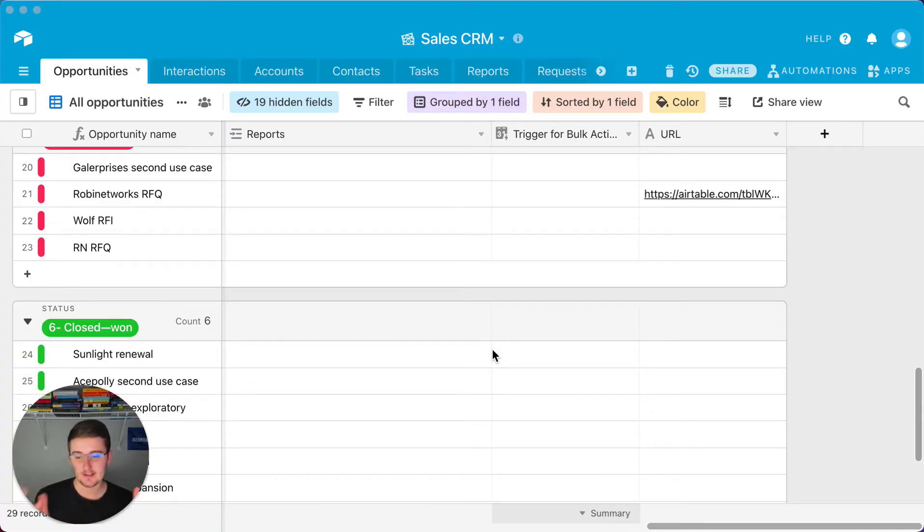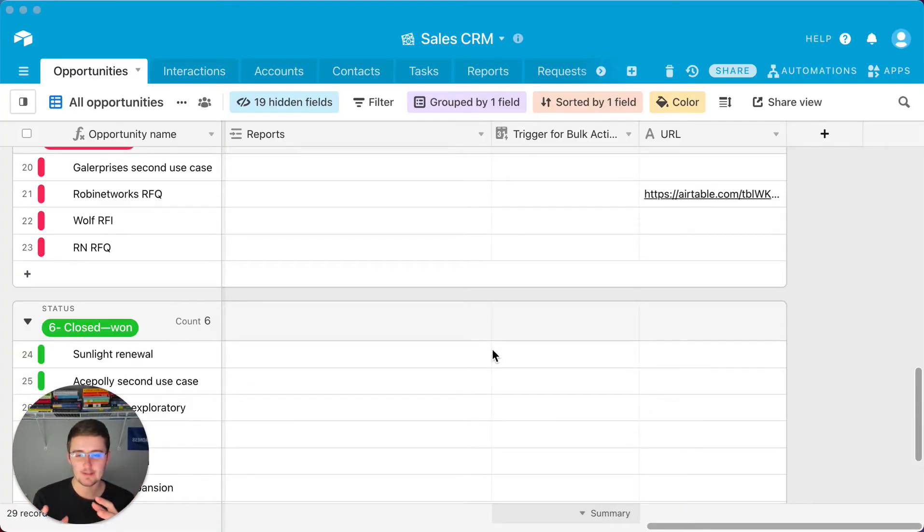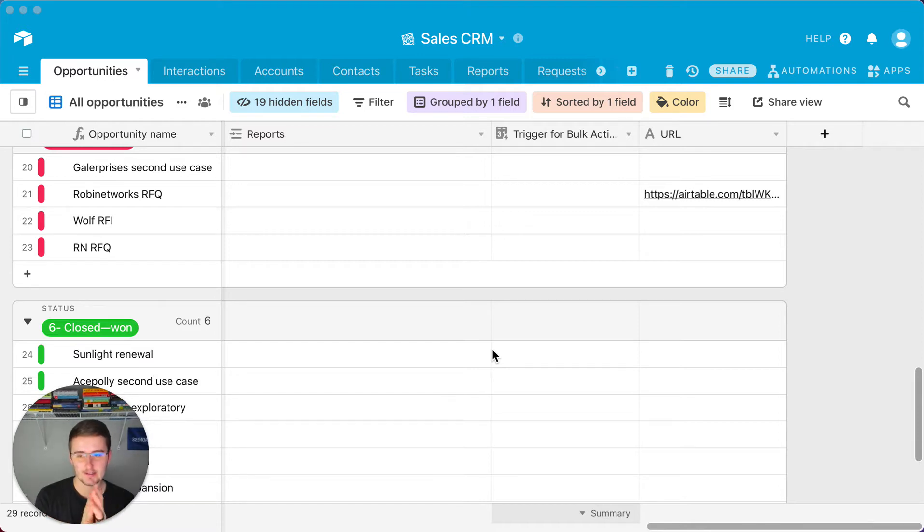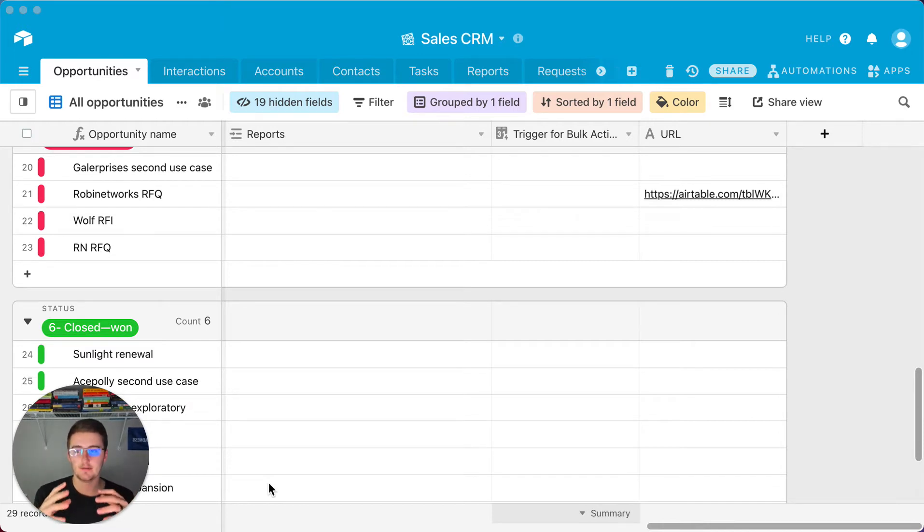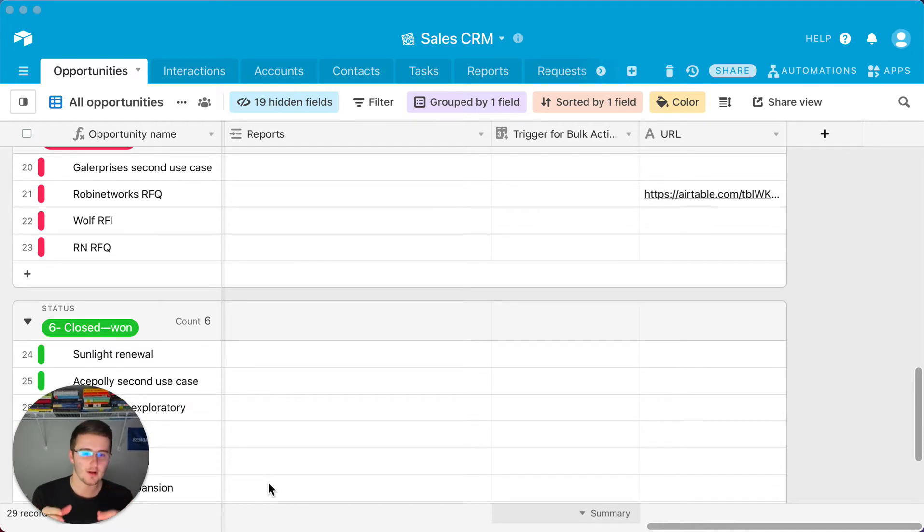So over here I've already started this. I haven't started building the formula or building really any of this, but this formula is going to be based on whichever table you are in.